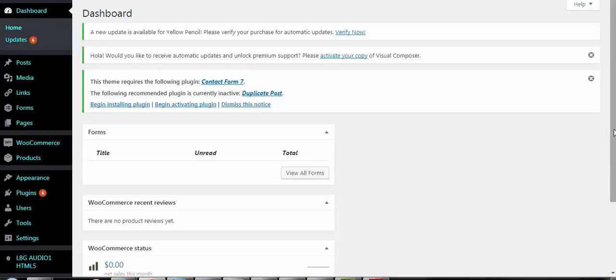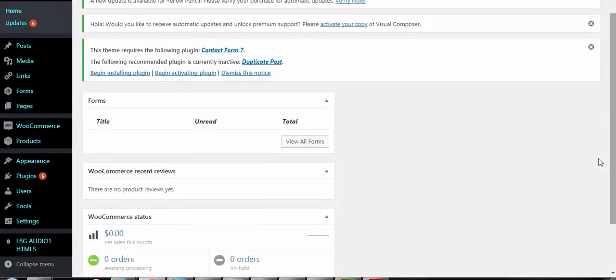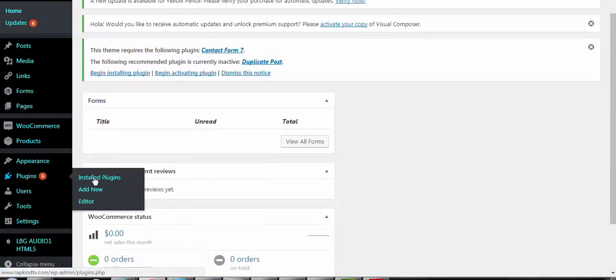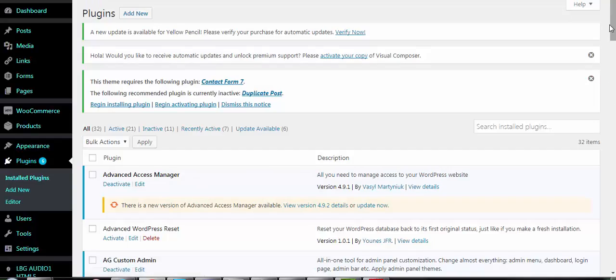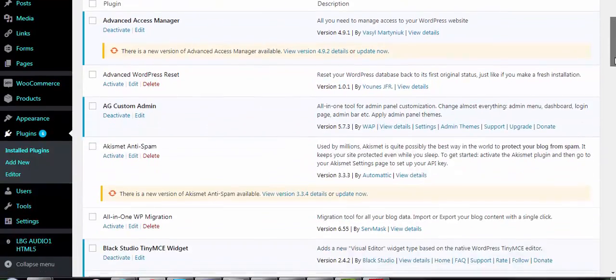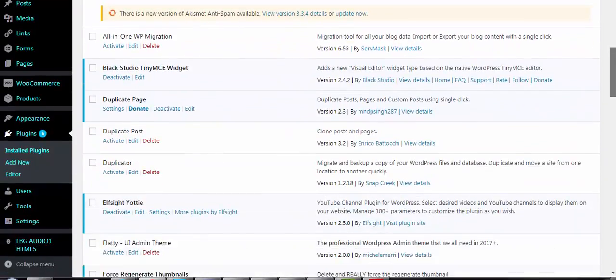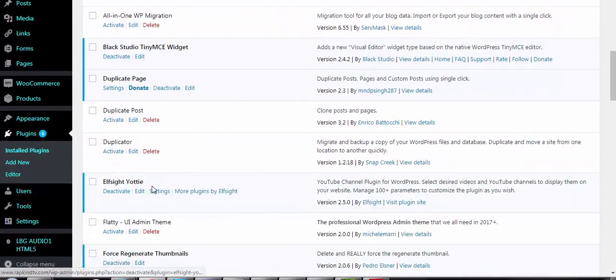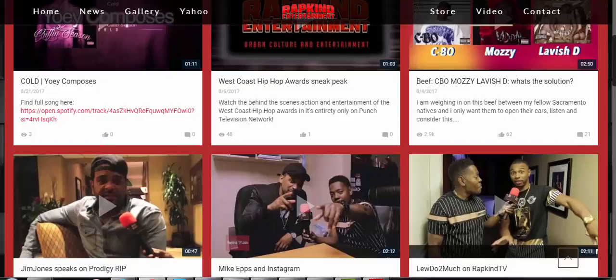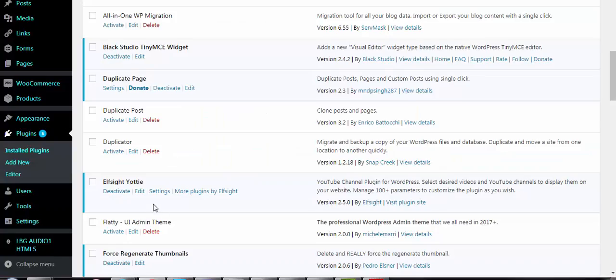You'll want to go to your Plugins menu, then Installed Plugins, and come all the way down to where you'll see Elfsight Yodi. This is what controls your YouTube settings on this page. You'll want to click Settings.